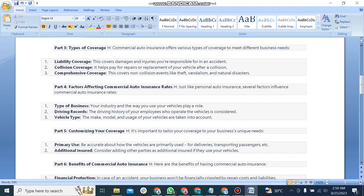Part 4: Factors affecting commercial auto insurance rates. Just like personal auto insurance, several factors influence rates: type of business, driving records, and vehicle type.